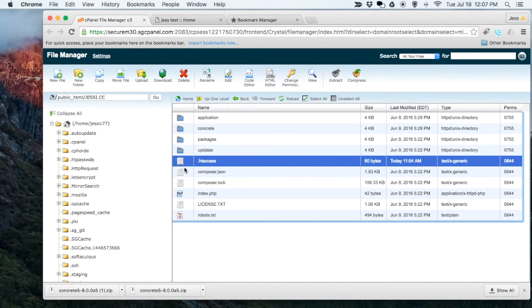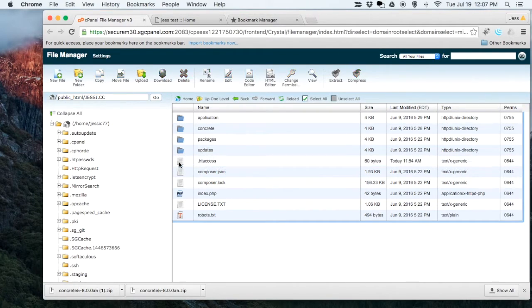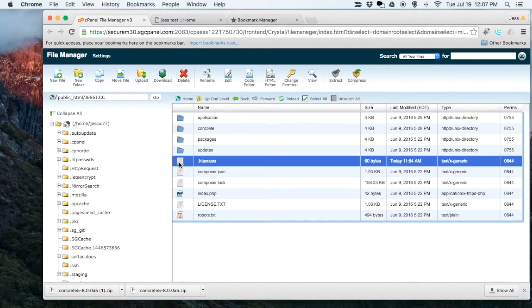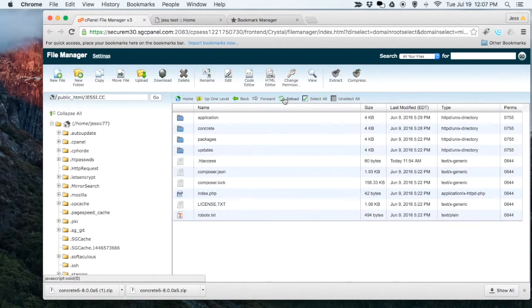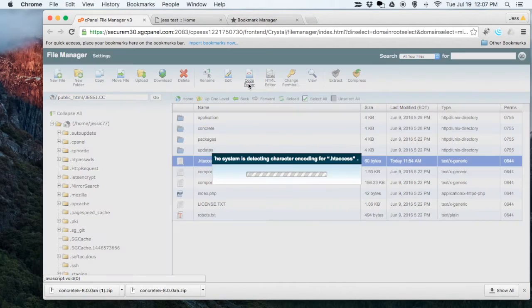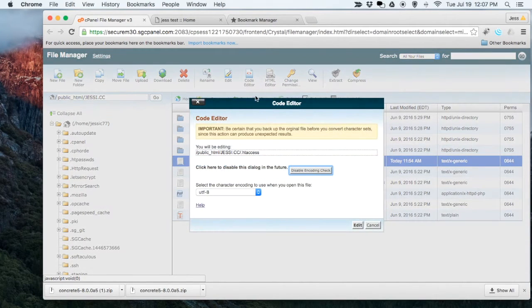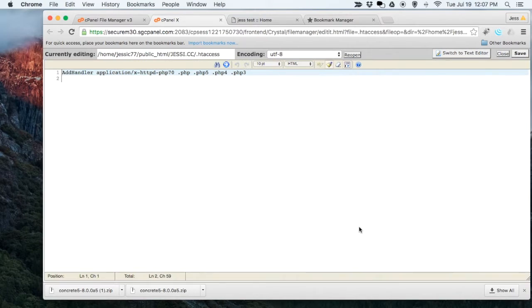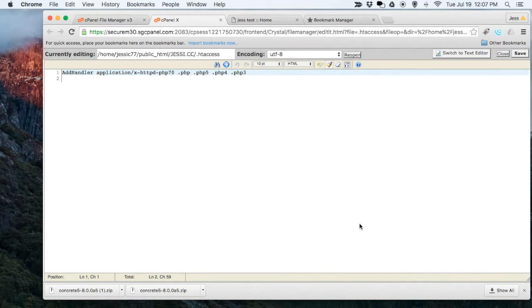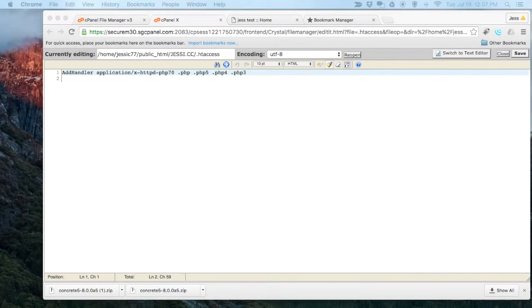You can see here is the .htaccess file. If I click Edit, you can see that I have a pretty blank .htaccess.